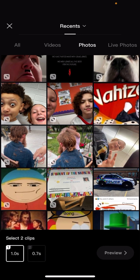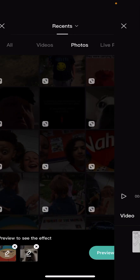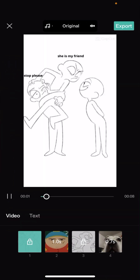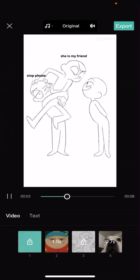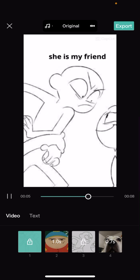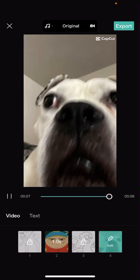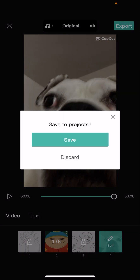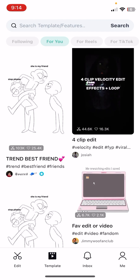I'm just going to use this one and a picture of my dog — cause why not. So that's basically how you do an edit.